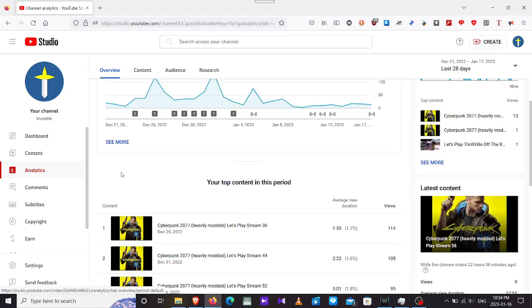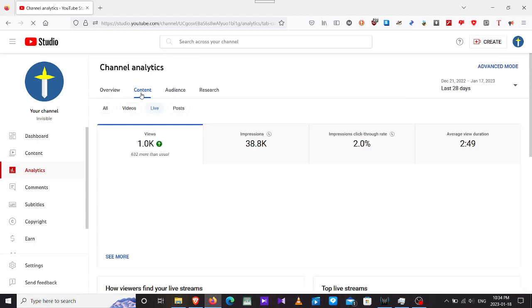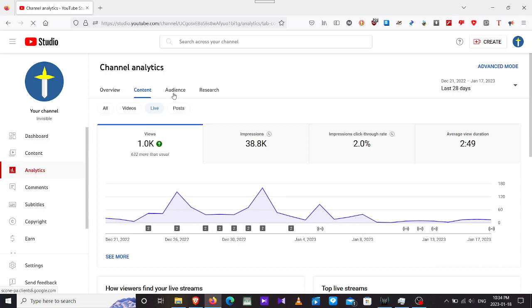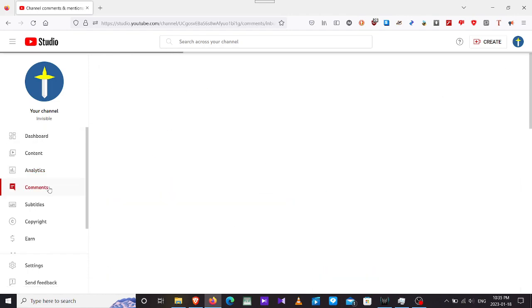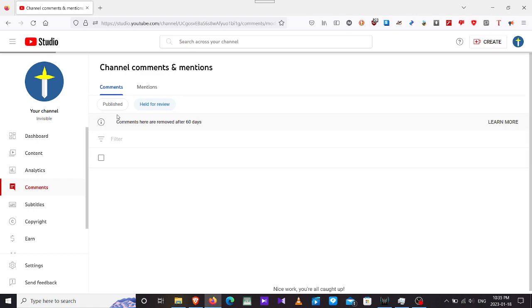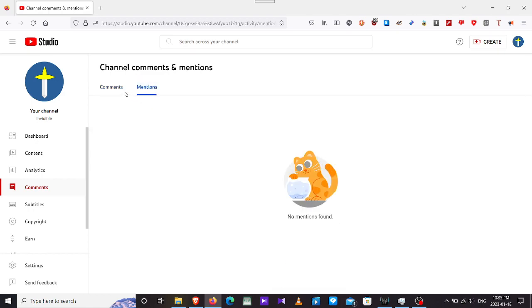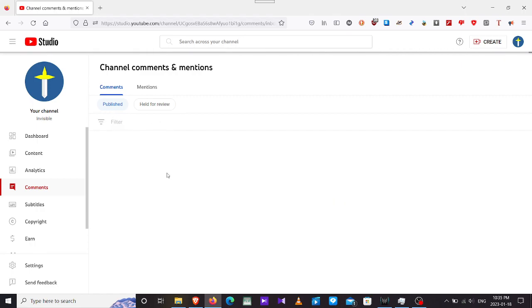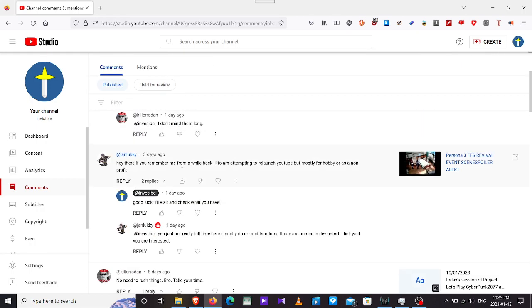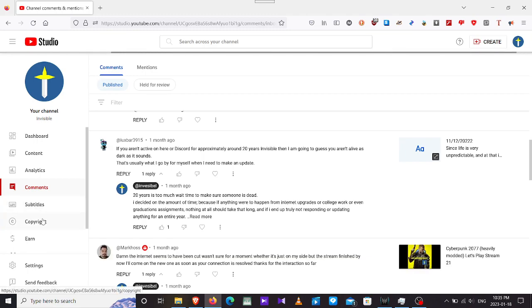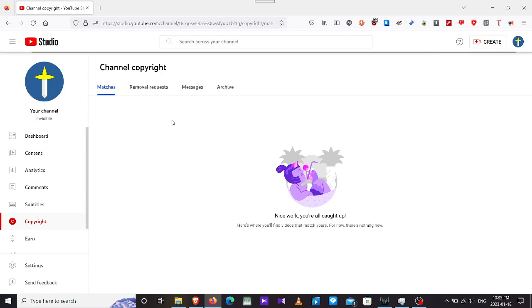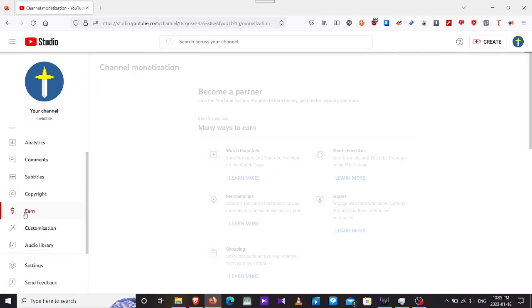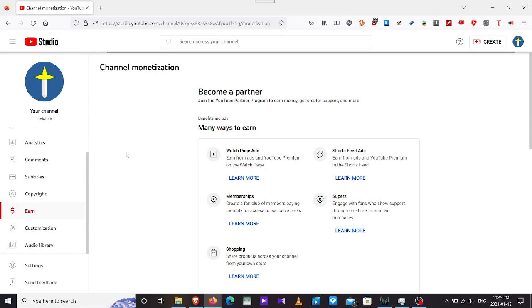Latest videos, content, whatever. I do visit these things at least three times a day. Comments, just in case anyone left me something published or hidden for view. Mentions if I have some published commentary. I have them right here. Subtitles, copyrights. I have no copyrights at the moment, which is good.